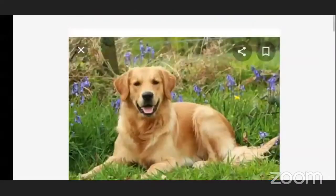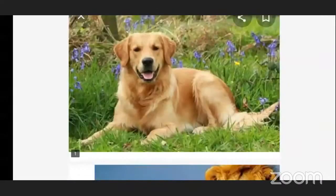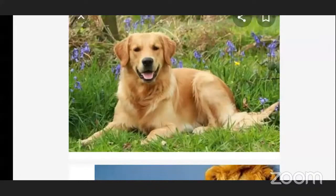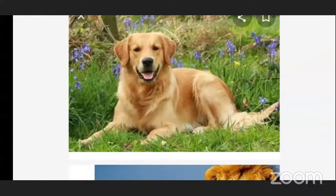Now, we can keep the dog in our home. The animal which we can keep in our home is called a domestic animal. Domestic animals means the animals which we can keep in our home. For example, dog — we can keep the dog in our home, so the dog is a domestic animal.